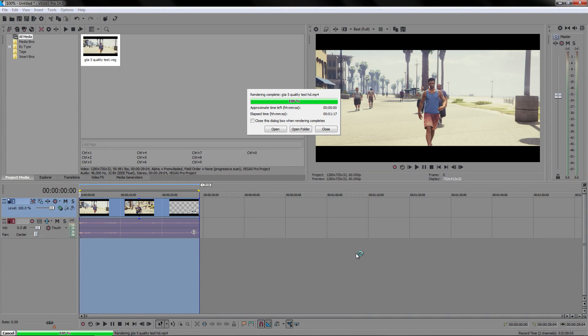And our video is now done. If you'd like to see the video, like I said, there'll be a link to the video in the description and on the screen.